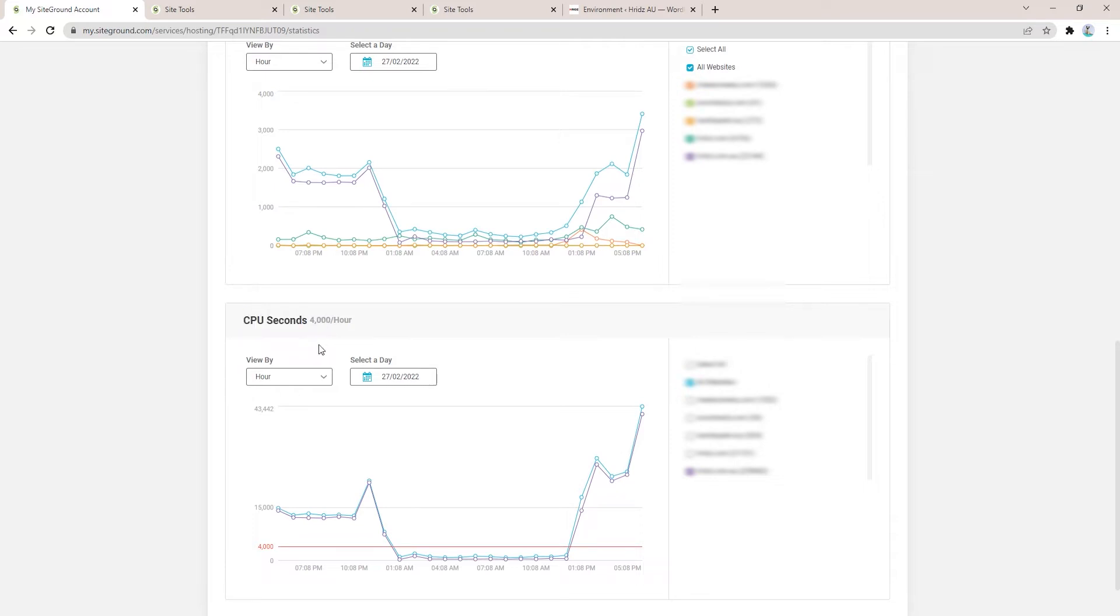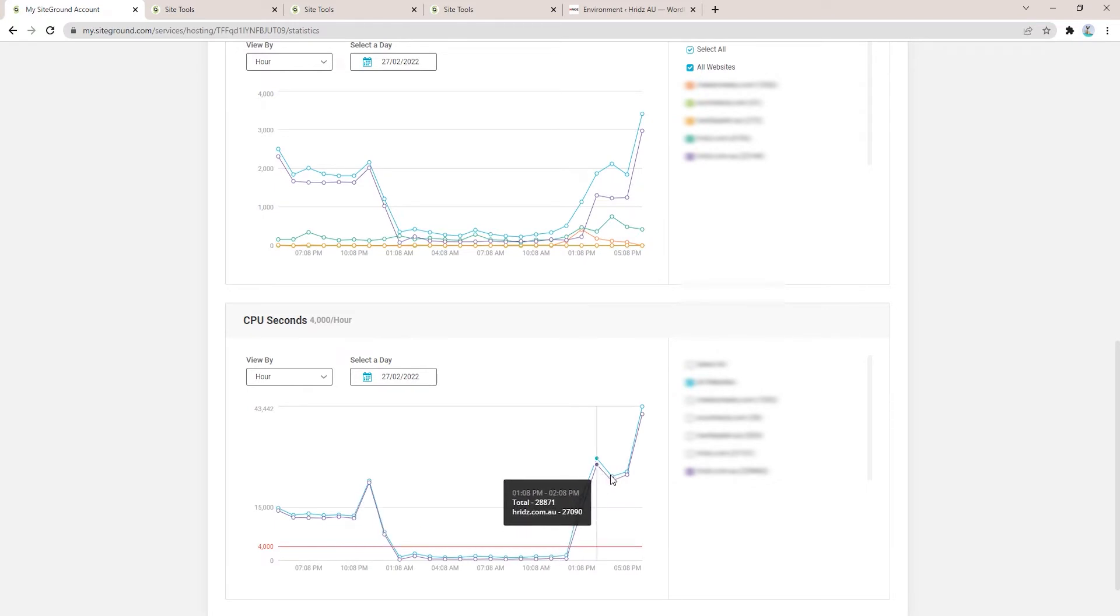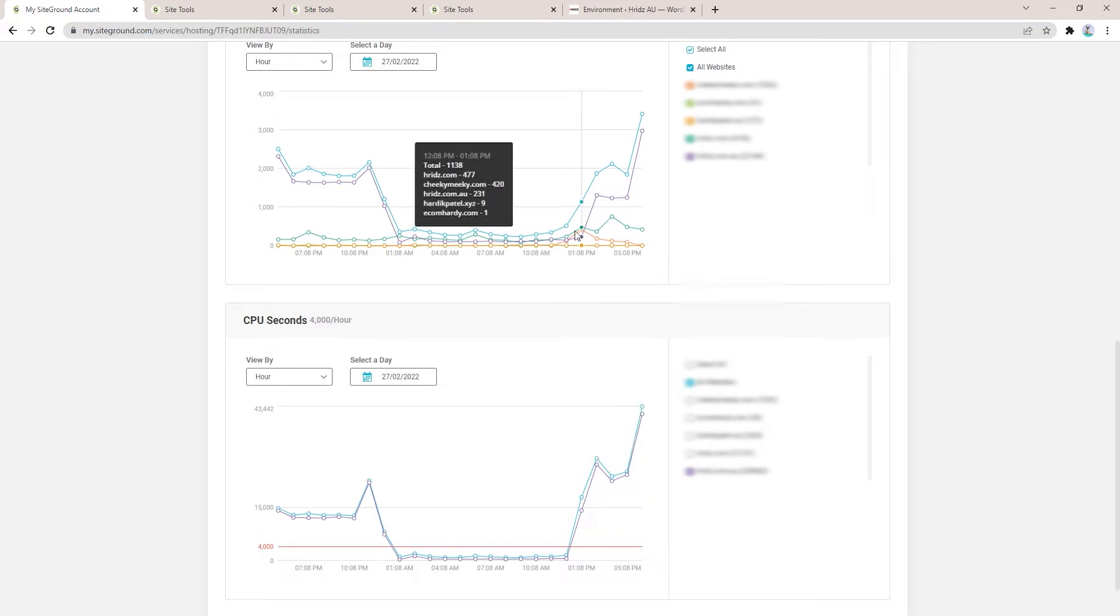You can see here on my SiteGround I have 4,000 CPU seconds per hour limited usage allowed, but currently the graph went so high for one of my websites - it went to like 41,287 seconds per hour usage, which is crazy high and is consuming all my allowed CPU seconds usage data.